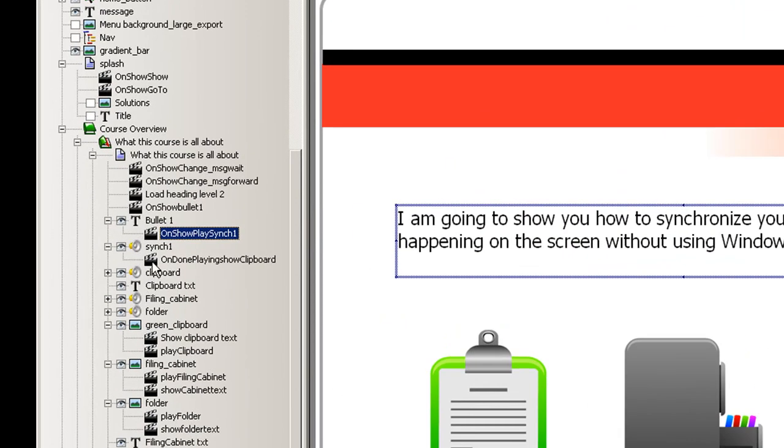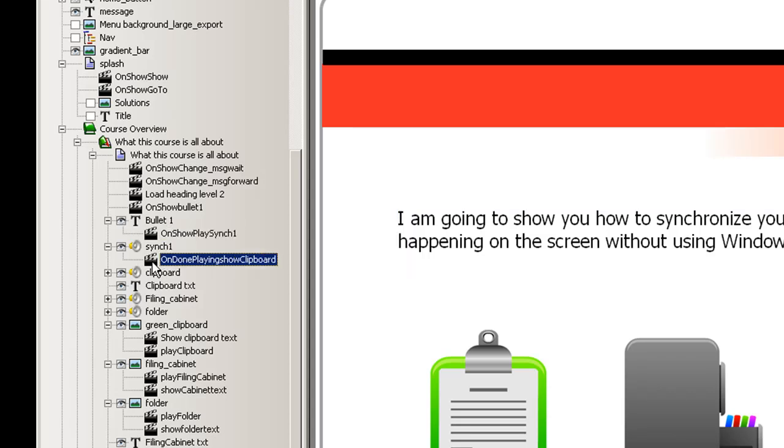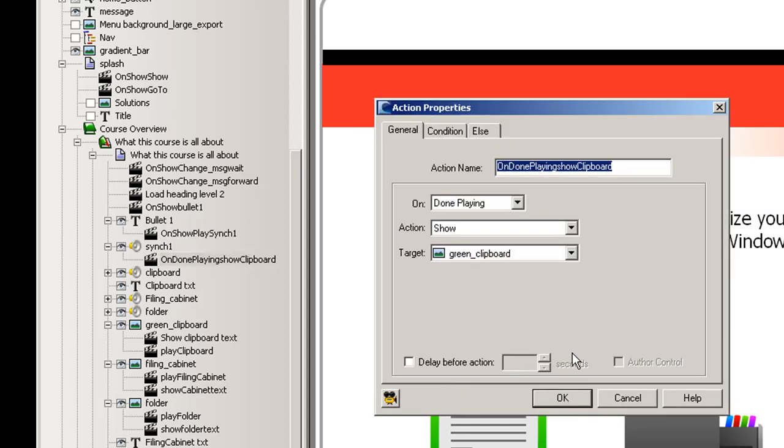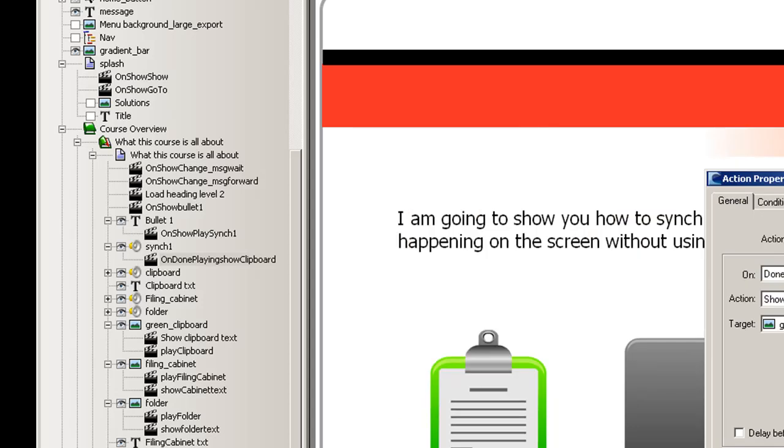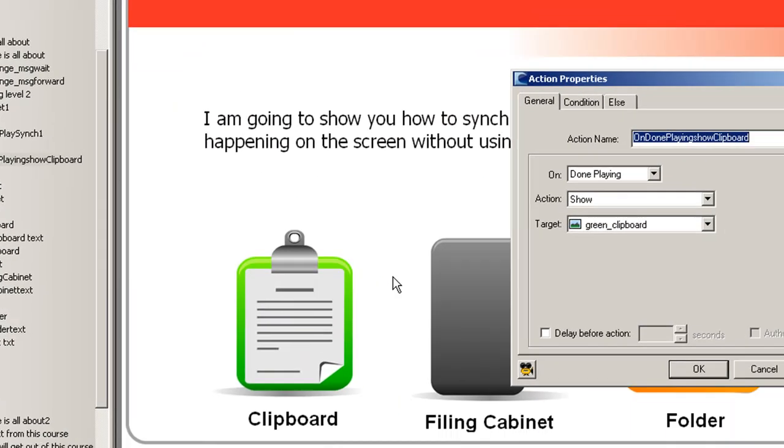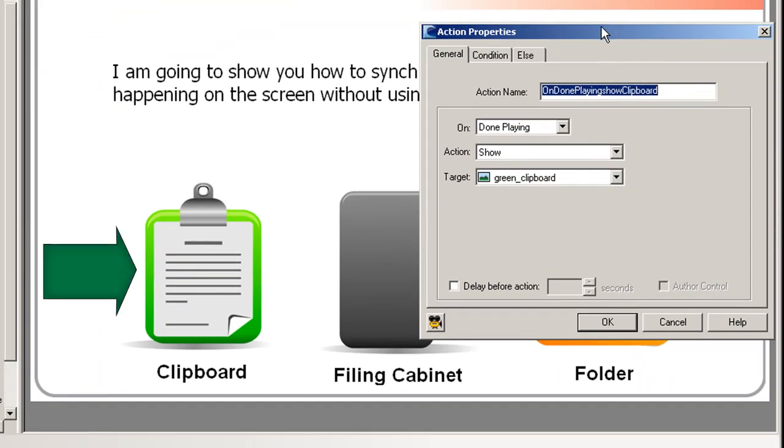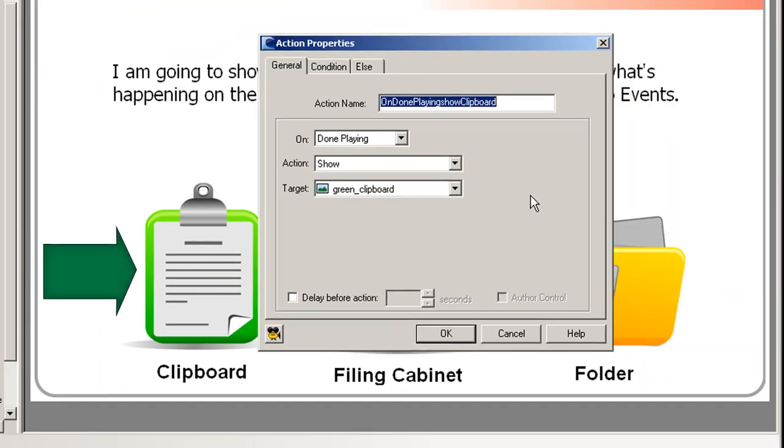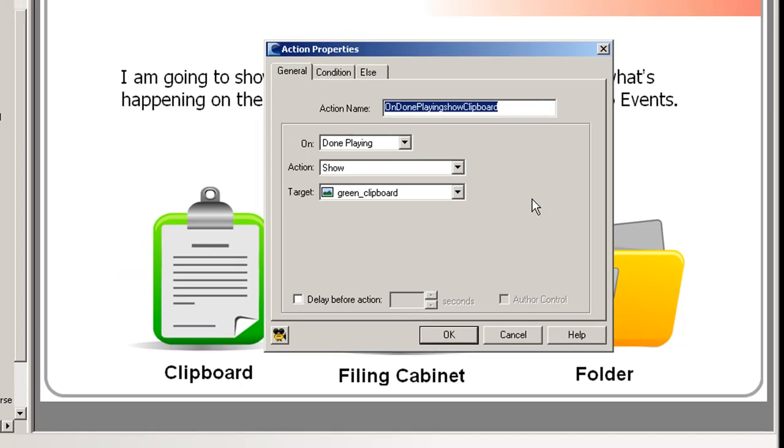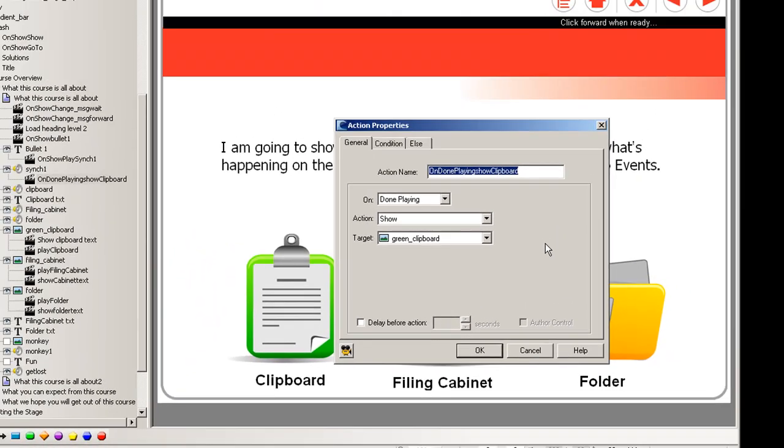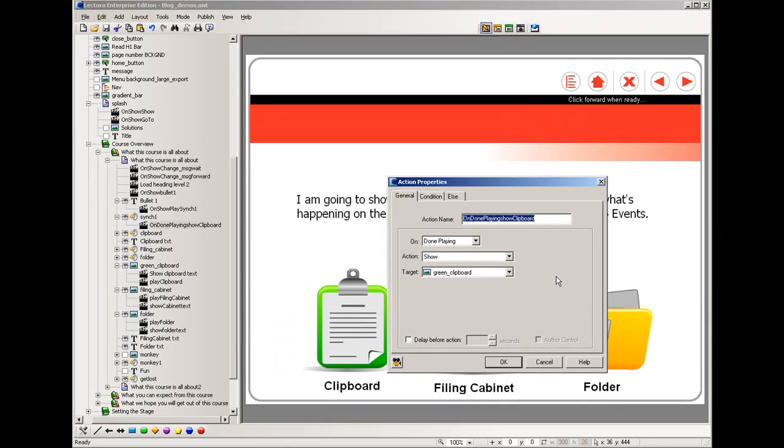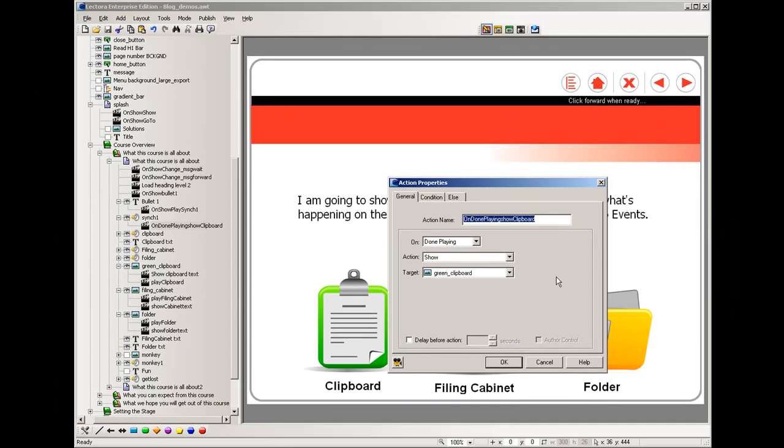Let's take a look at the audio. Here sync one, which is the audio for that bullet, there's an action here which basically says that when it's done playing that it should show an image called green underscore clipboard which is just this one here below. So what we have basically is a triggering mechanism.